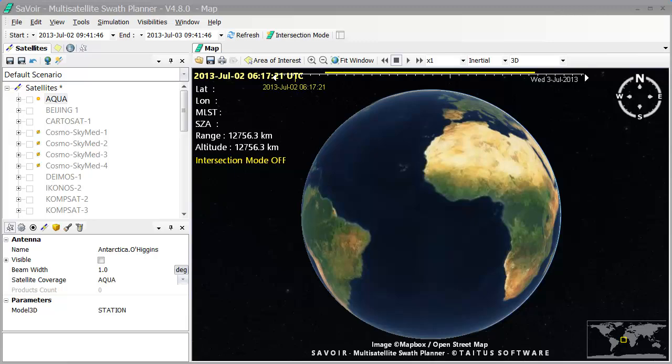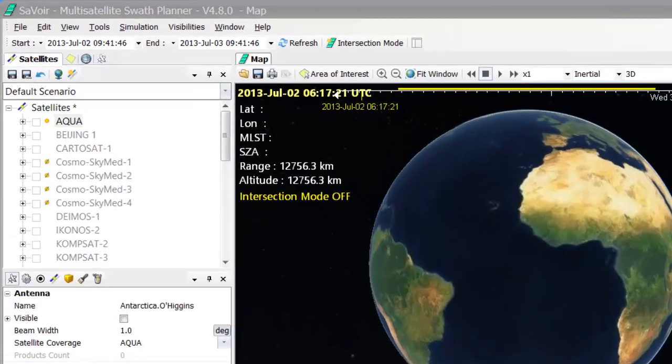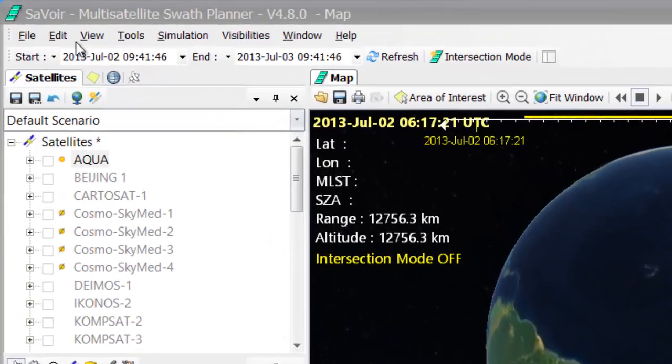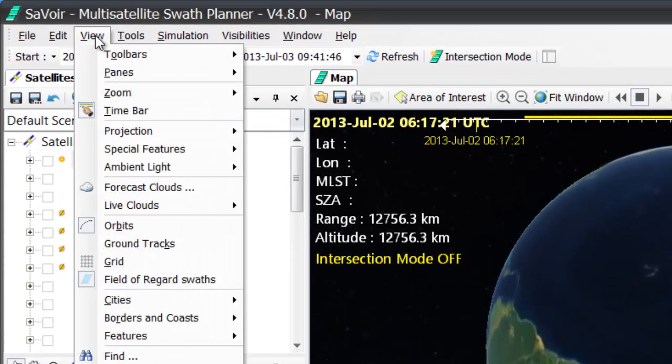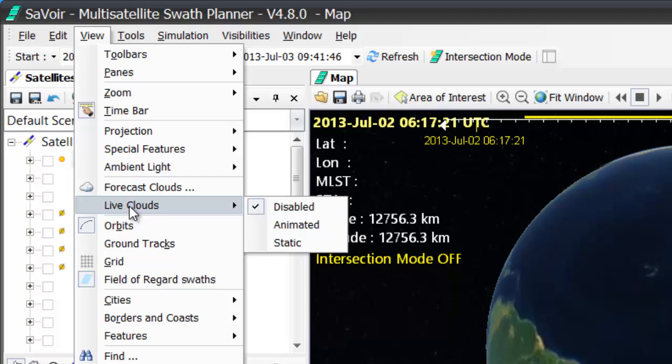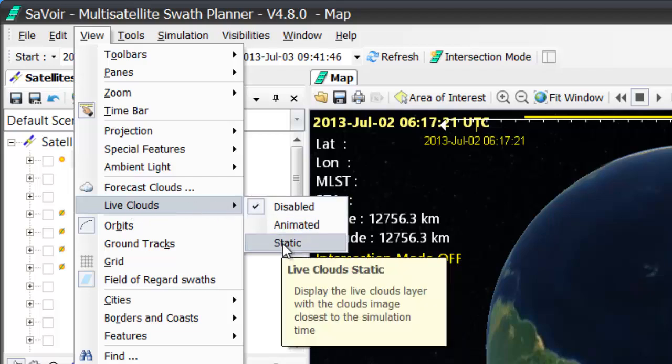Let's begin by going to the View menu up here, down to the Live Clouds submenu, from which I am going to select the Static option.